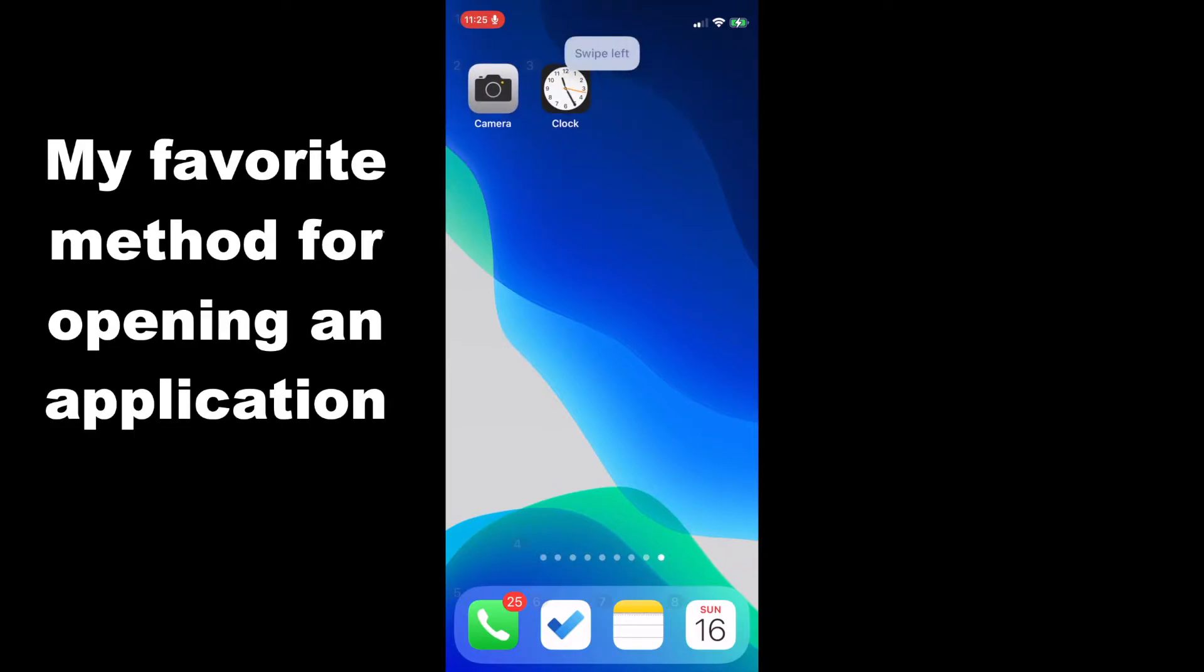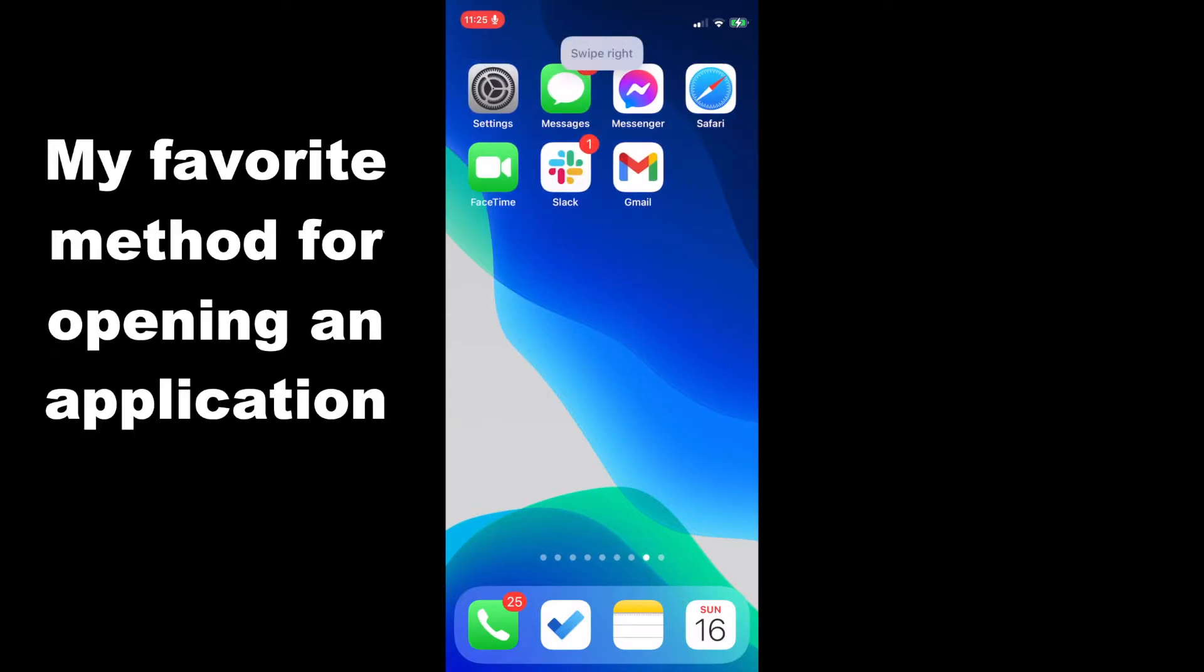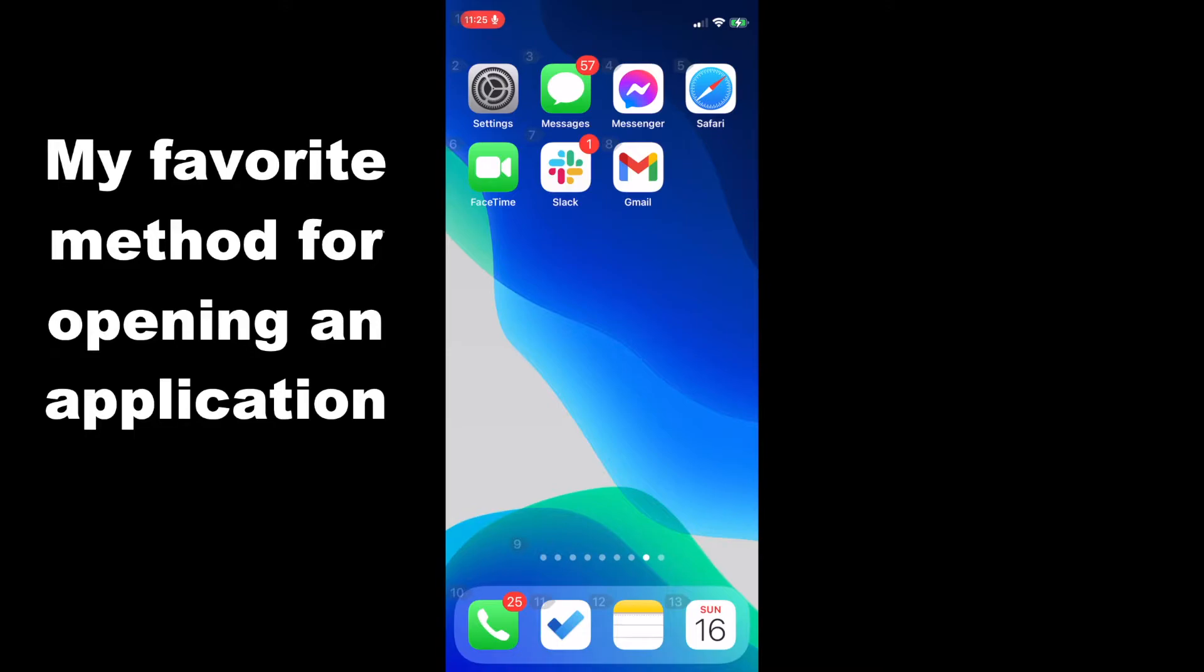Swipe left. As you can see, the camera application is on this other screen. Swipe right. So the reason why I prefer the open and then the name of the application command is because no matter where I'm at on my iPhone, I can open the application.